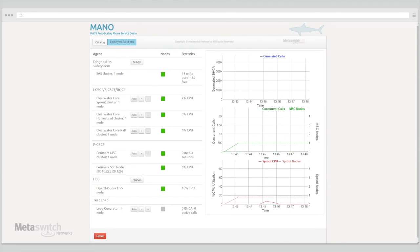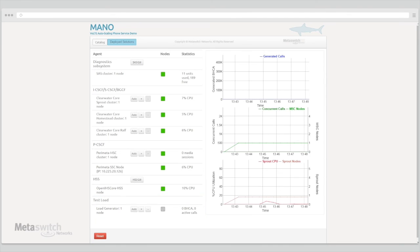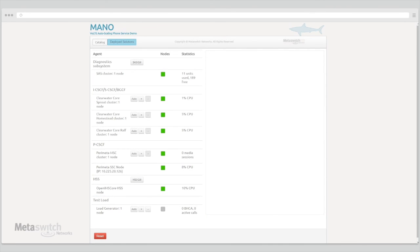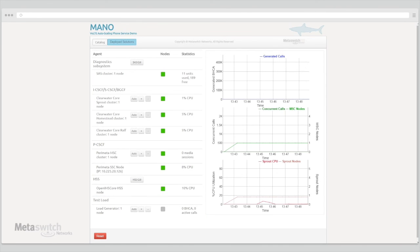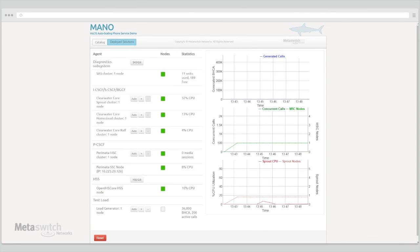To simulate traffic across our VoLTE deployment from a larger number of subscribers, we have a test load service demo. This service will initially bring up a single node that will simulate traffic across the system using a tool called SIPP. This node will register and make calls between subscribers that were provisioned in the HSS during the initial setup.